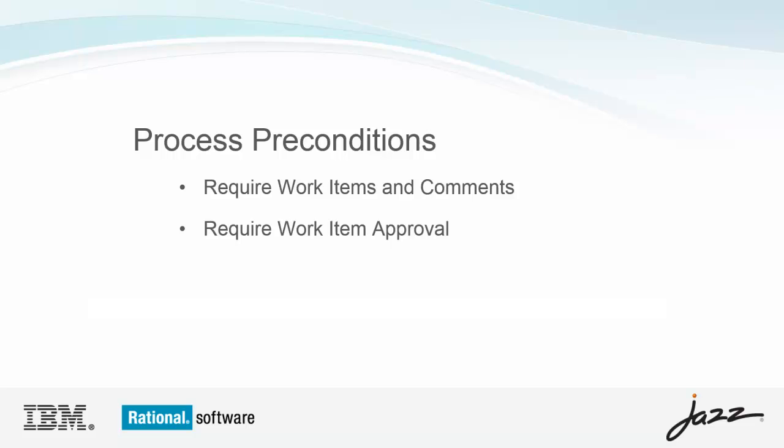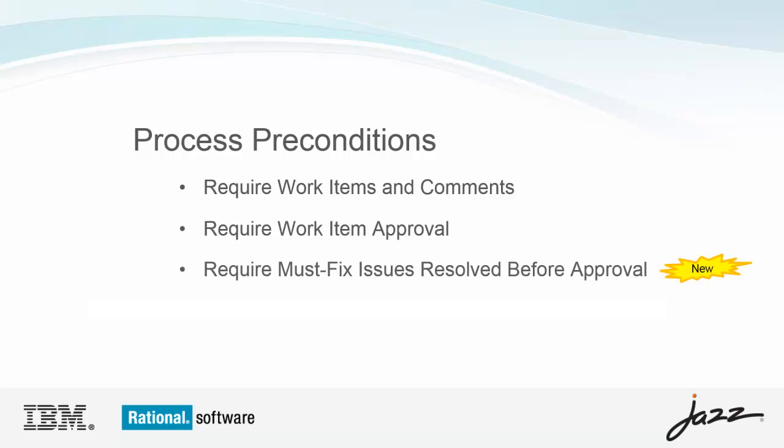I also want to prevent a reviewer from approving a work item if they have raised must-fix issues and one or more issues have not yet been resolved. This is a new precondition that was introduced in 6.0.1, specifically for code review. For more information on process preconditions, see part 2 of this video series, our user guide, or search jazz.net. Now let's get started.